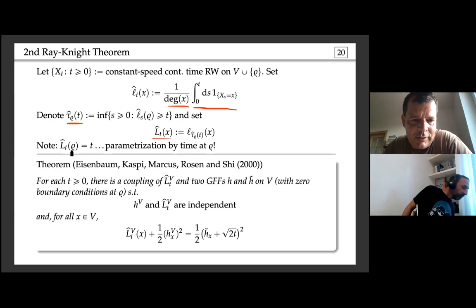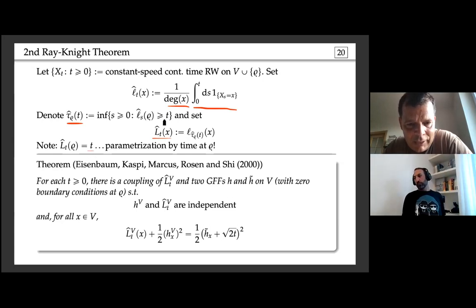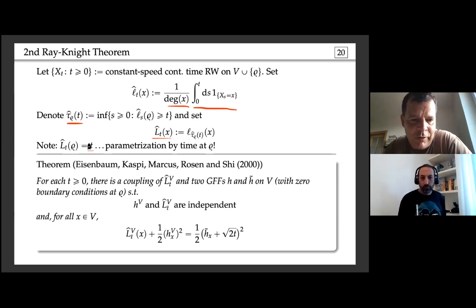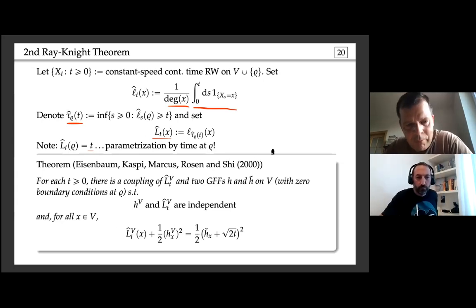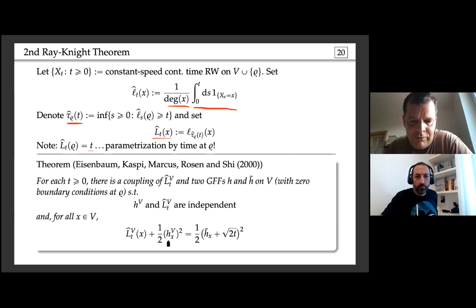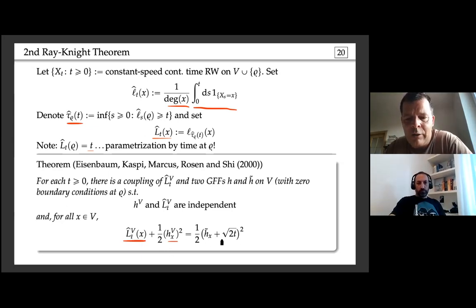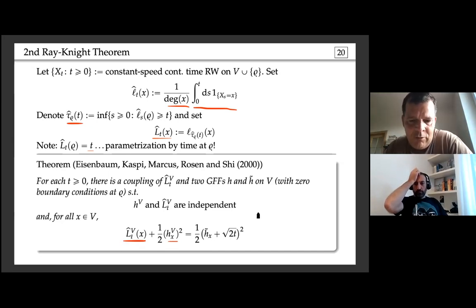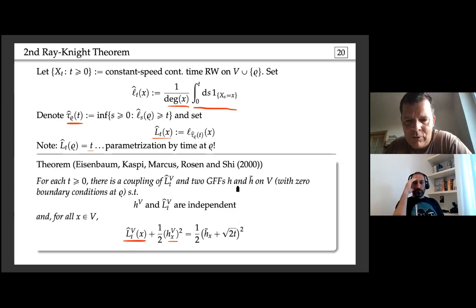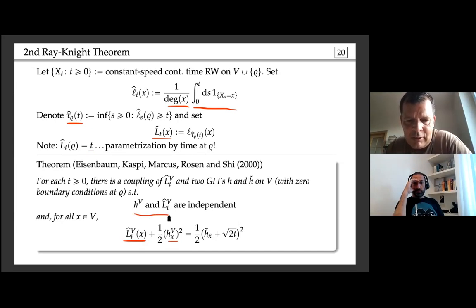In this parameterization, the local time at the boundary vertex is always equal to t. More importantly, one can find a coupling of an independent GFF with this local time at time t such that: (1/2)h² + L̂_t equals (h̃ + √(2t))²/2, where h and h̃ are independent copies of the GFF. The quantities on the left-hand side are independent. With a small additional tweak, this can be made an almost sure identity.